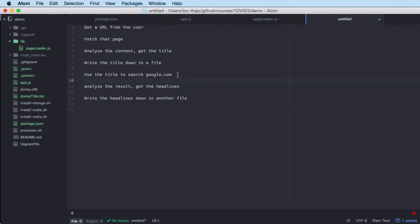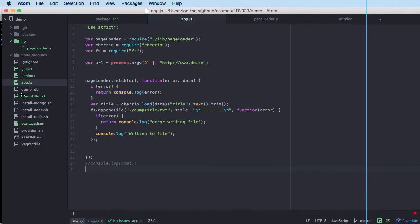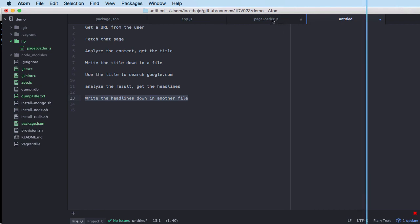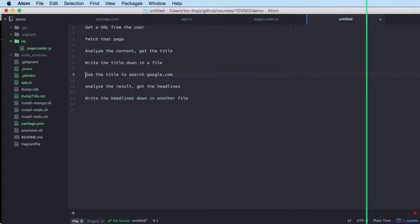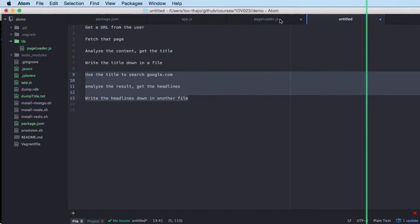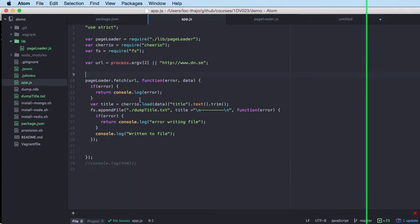Continuing on, we should now do the same thing again - search Google, do a new page fetch, analyze the results, get the headlines, and write the headlines to another file. I think you get the idea of this callback programming style. We haven't solved every problem yet, so I'm going to pause this video and paste in a complete solution that does all of this using the callback pattern, including breaking out Cheerio use into its own module.